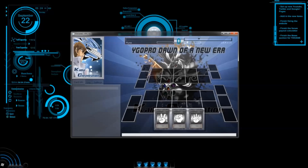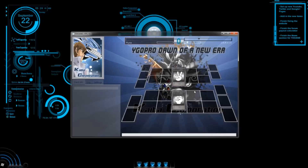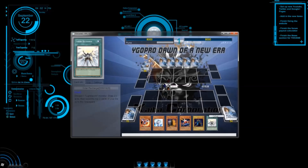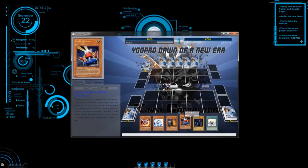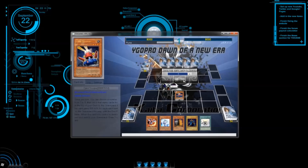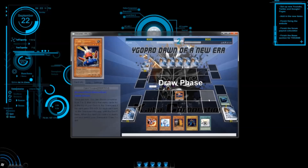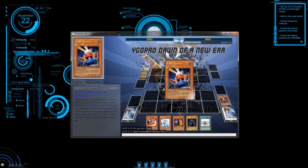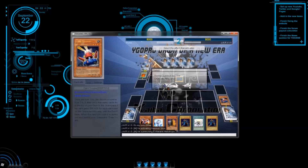After the duel starts, you're going to get asked to select rock, paper, or scissors. And if you win, you get to select who goes first. When the game begins and it's your turn, click on the monster you want to summon, and then select normal or special summon. But remember, you can only use normal summon once per turn. If you want to play a spell or a trap card, just click on the card and then click either set or activate. To attack, you select battle phase. And if you just want to end your turn, you just click end phase. At the end of the duel, you can select save to watch it later.